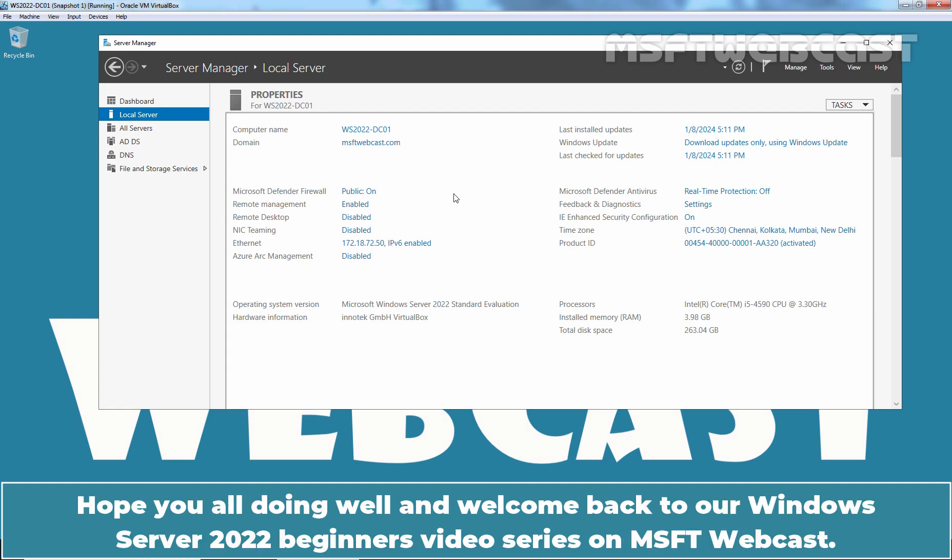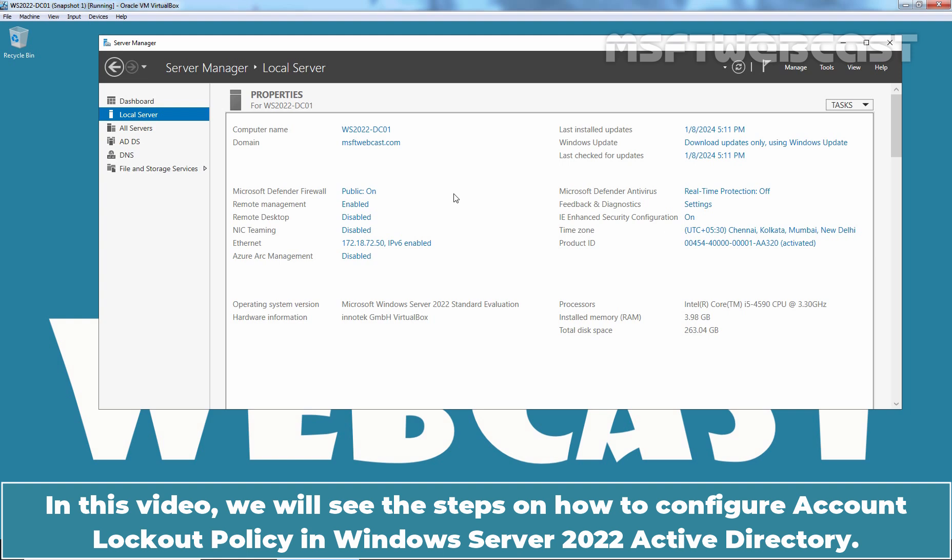Hello everyone. Hope you all doing well and welcome back to a Windows Server 2022 Beginners Video Series on MSFT Webcast. In this video, we will see the steps on how to configure Account Lockout Policy in Windows Server 2022 Active Directory.